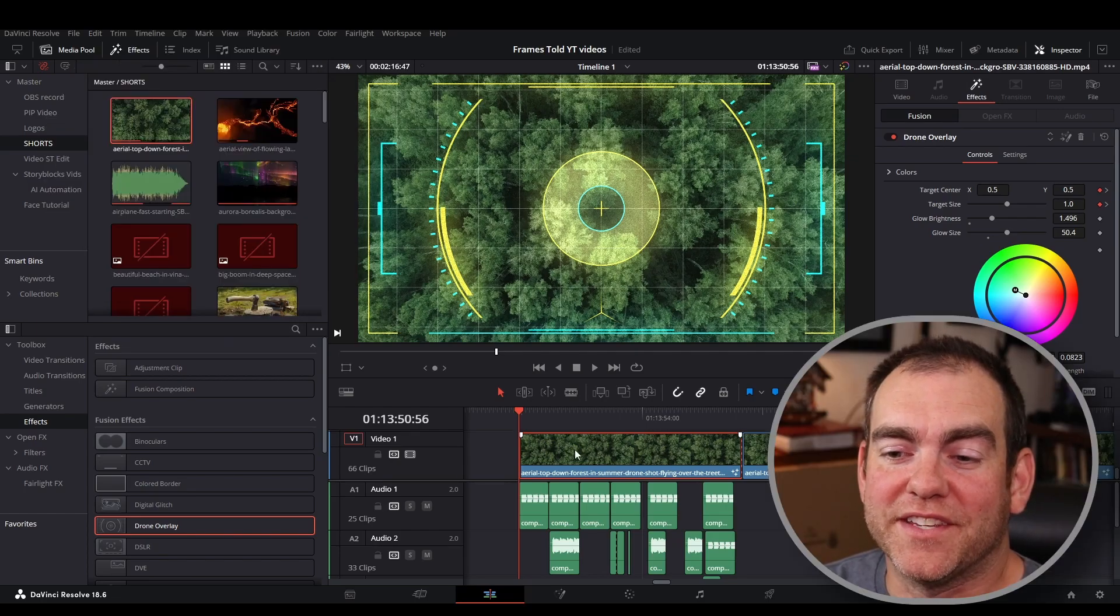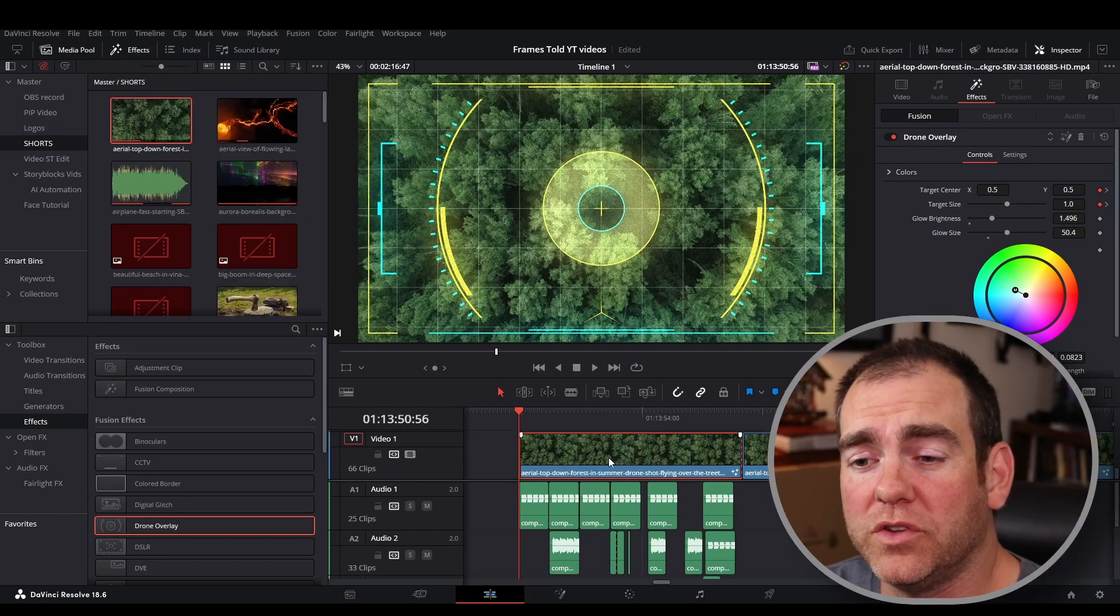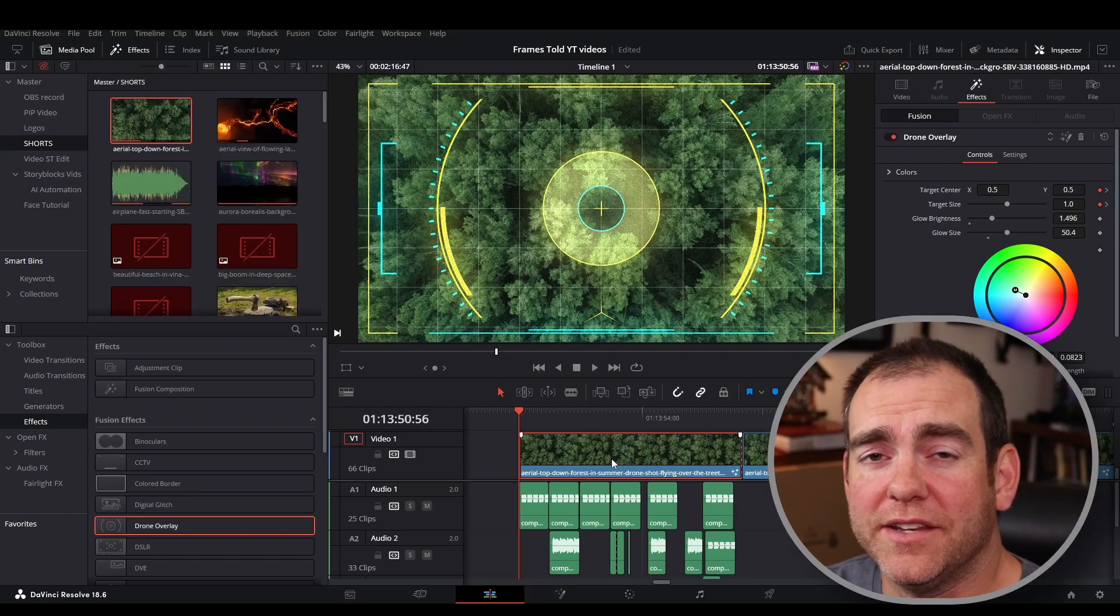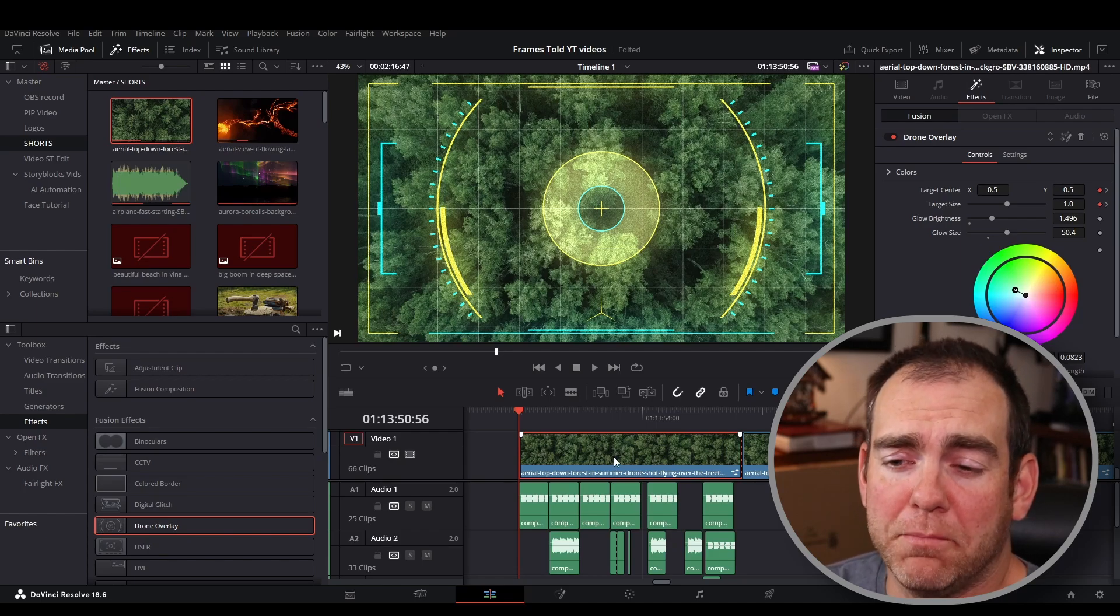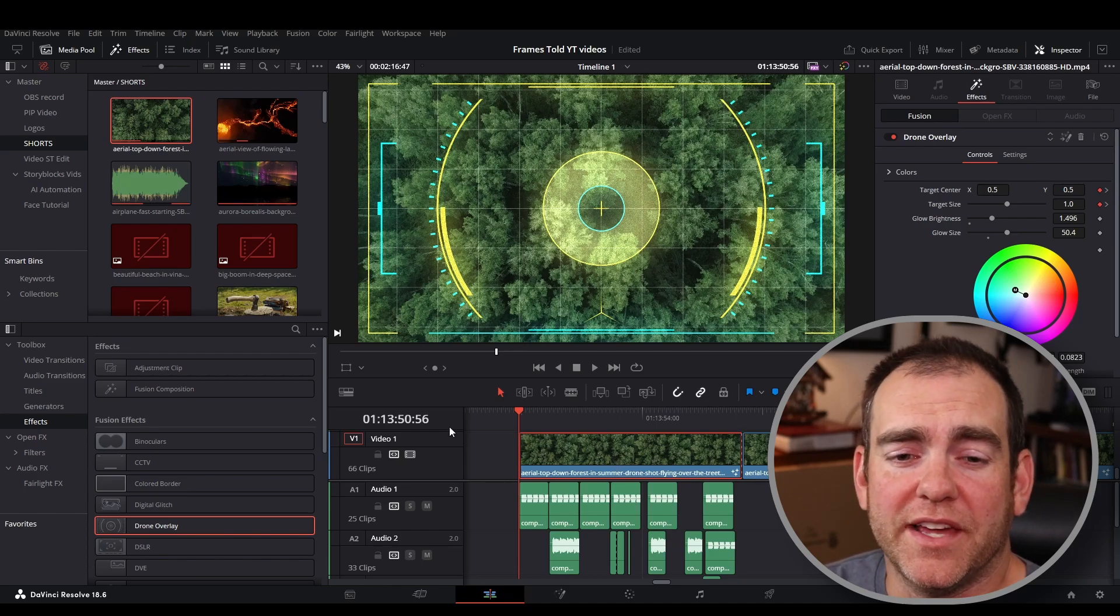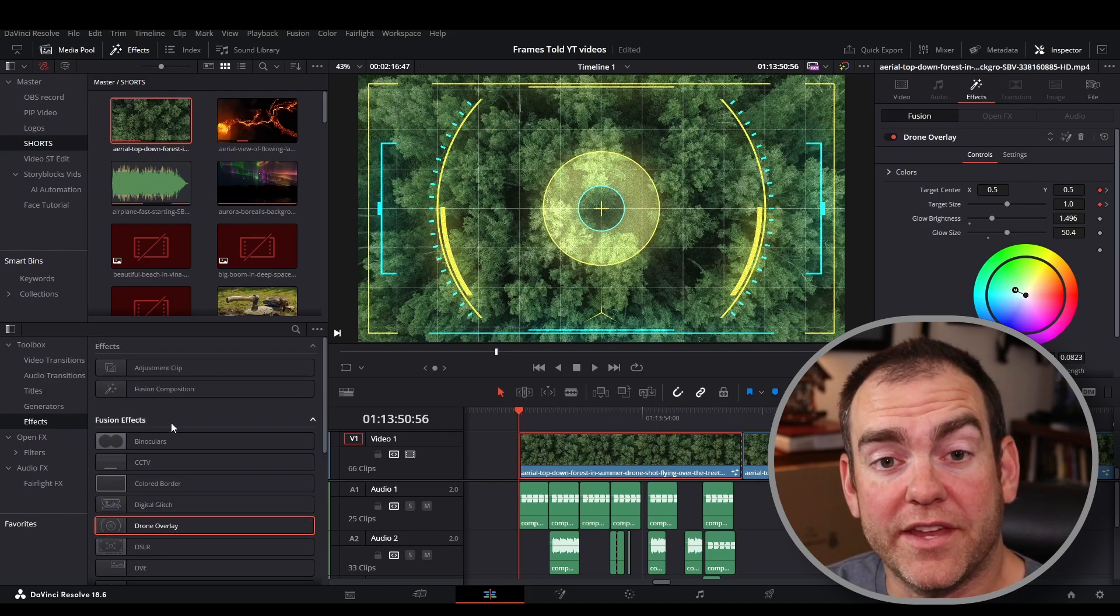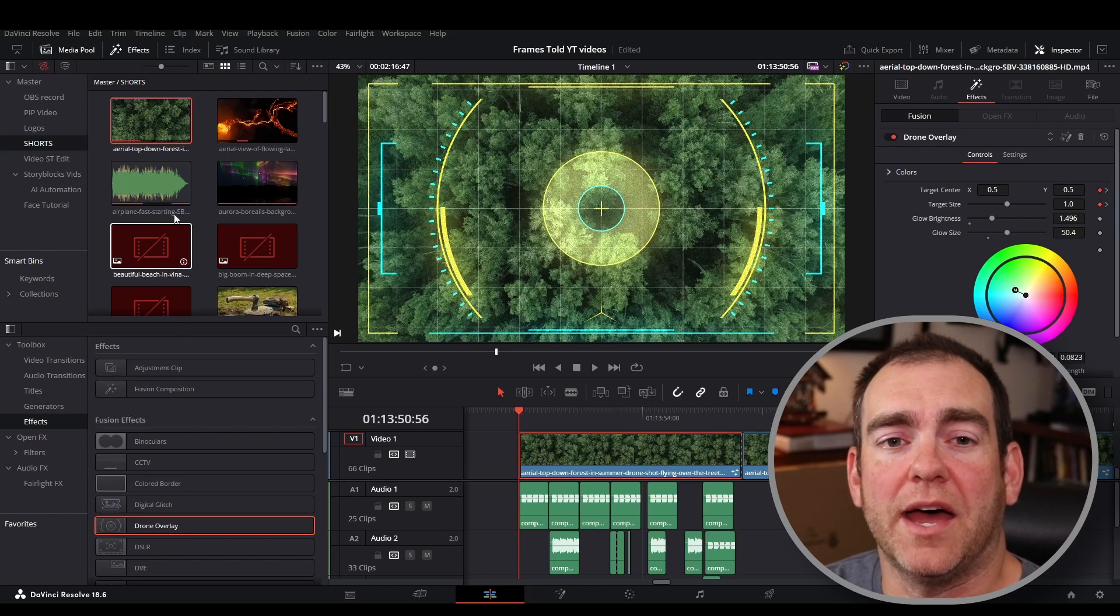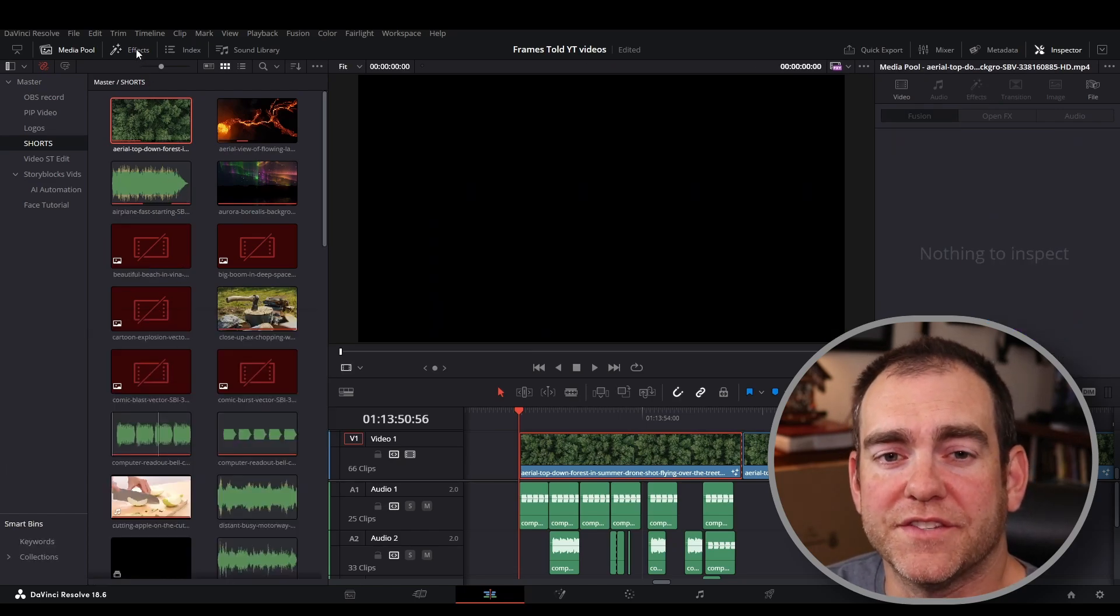You can see I got my clip here on the timeline. To get this drone overlay, you're going to find it in the free effects on the edit page. Go over to the left under the effects tab. If you don't have that, go to the top where it says effects. Make sure to click on this.